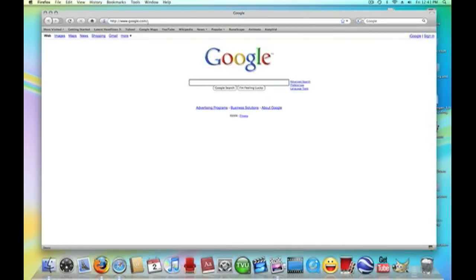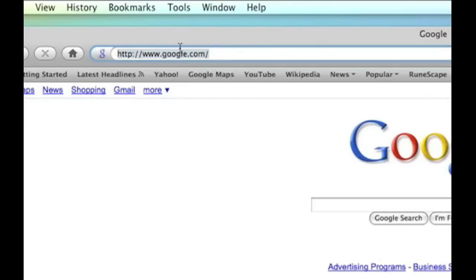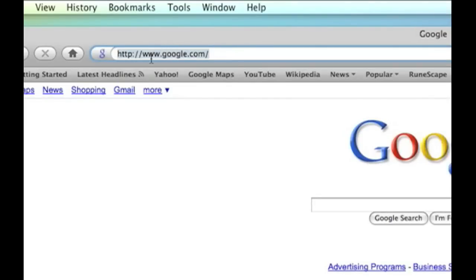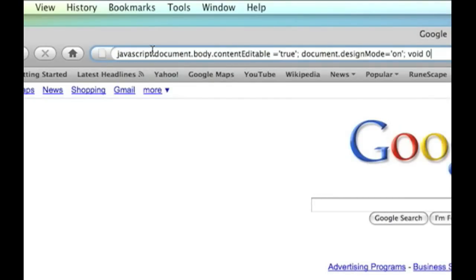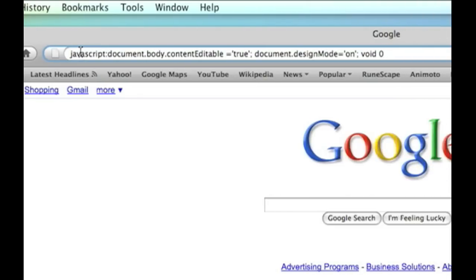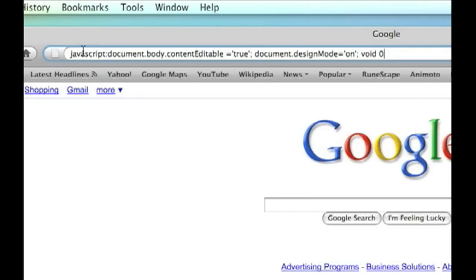And what you're going to do is you're going to go to the address bar and you're going to put this code right here. This code will be in the description to the right of this video, so all you have to do is copy and paste. But the code is javascript.